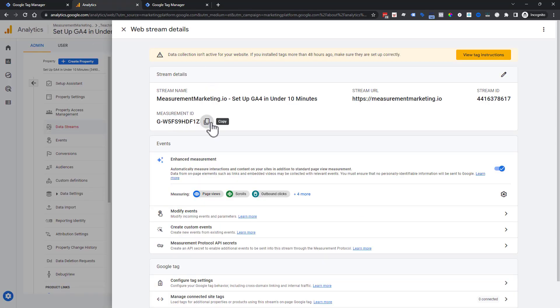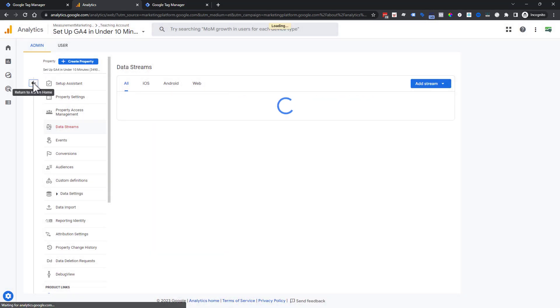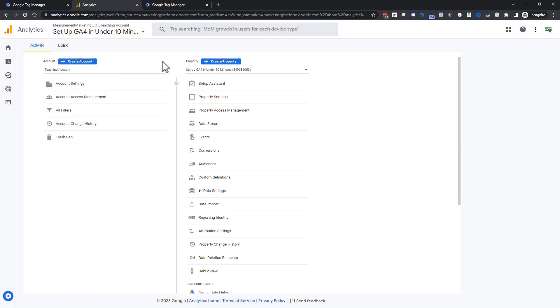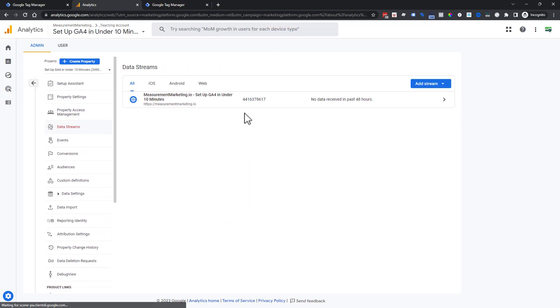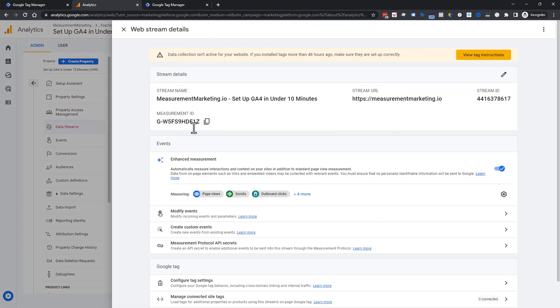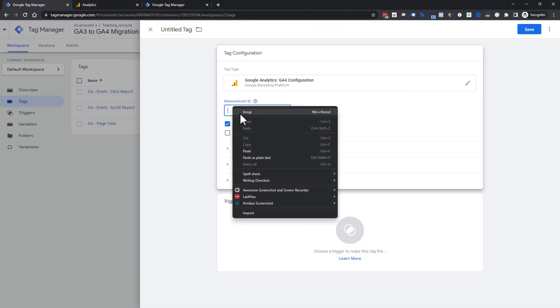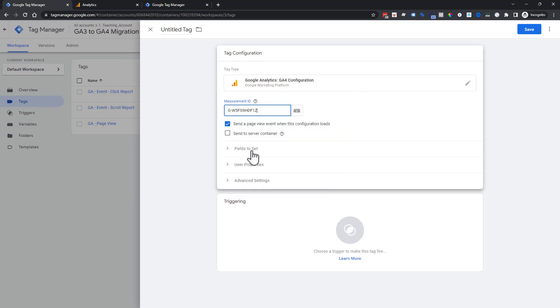Next, we need our measurement ID. If you remember where to find that in your Google Analytics 4 property, you go into your actual property and then under your data stream, choose the data stream you want, and there it is. We're going to go ahead and paste this guy right here.